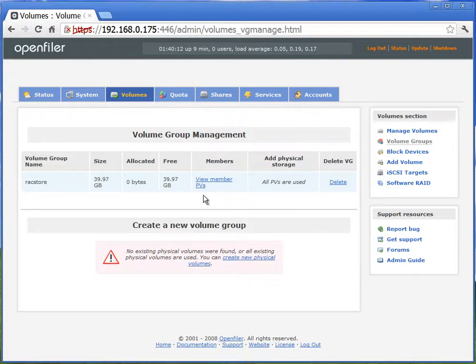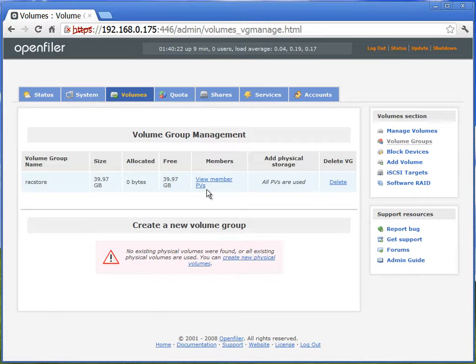You can see here we have a volume group named as rack store, which has 39.97 GB.